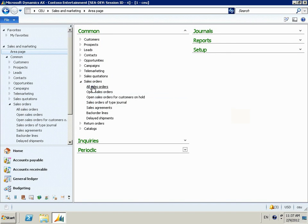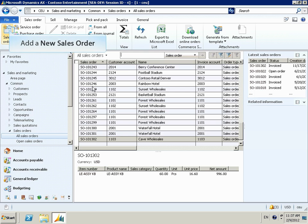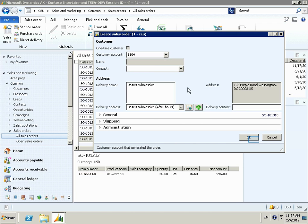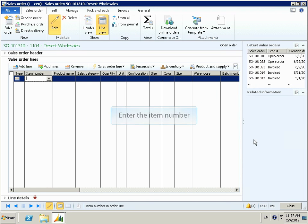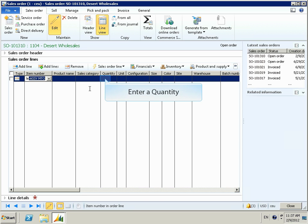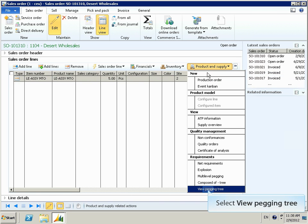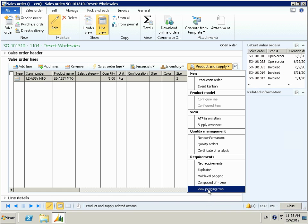First we'll enter the sales order header, then we'll enter the sales order line — entering our part number, the quantity, and the desired delivery date. Once the sales order has been entered we can now look at the pegging tree, which will show us any Kanbans that were generated that are tied specifically to this sales order.